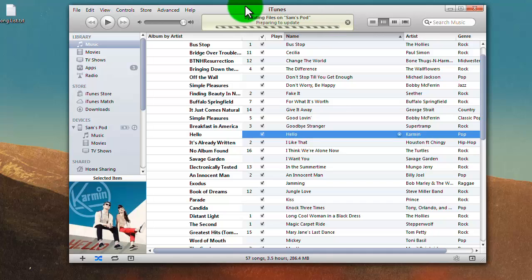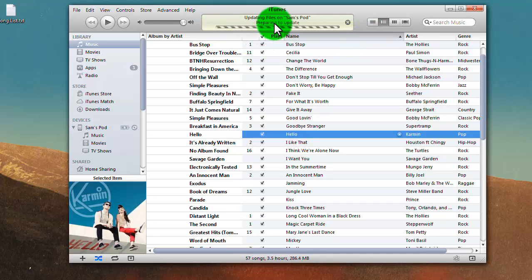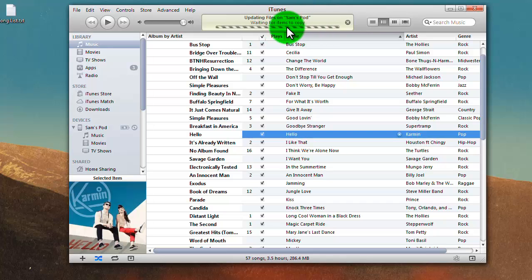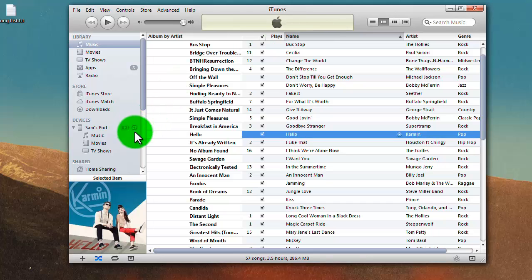You'll see right up here, it might take a little bit, because mine's kind of slow sometimes, but it shows it's updating files on Sam's iPod. Copying one of one, you can see if you look over here, it's got the little spinning wheel that it's currently syncing.